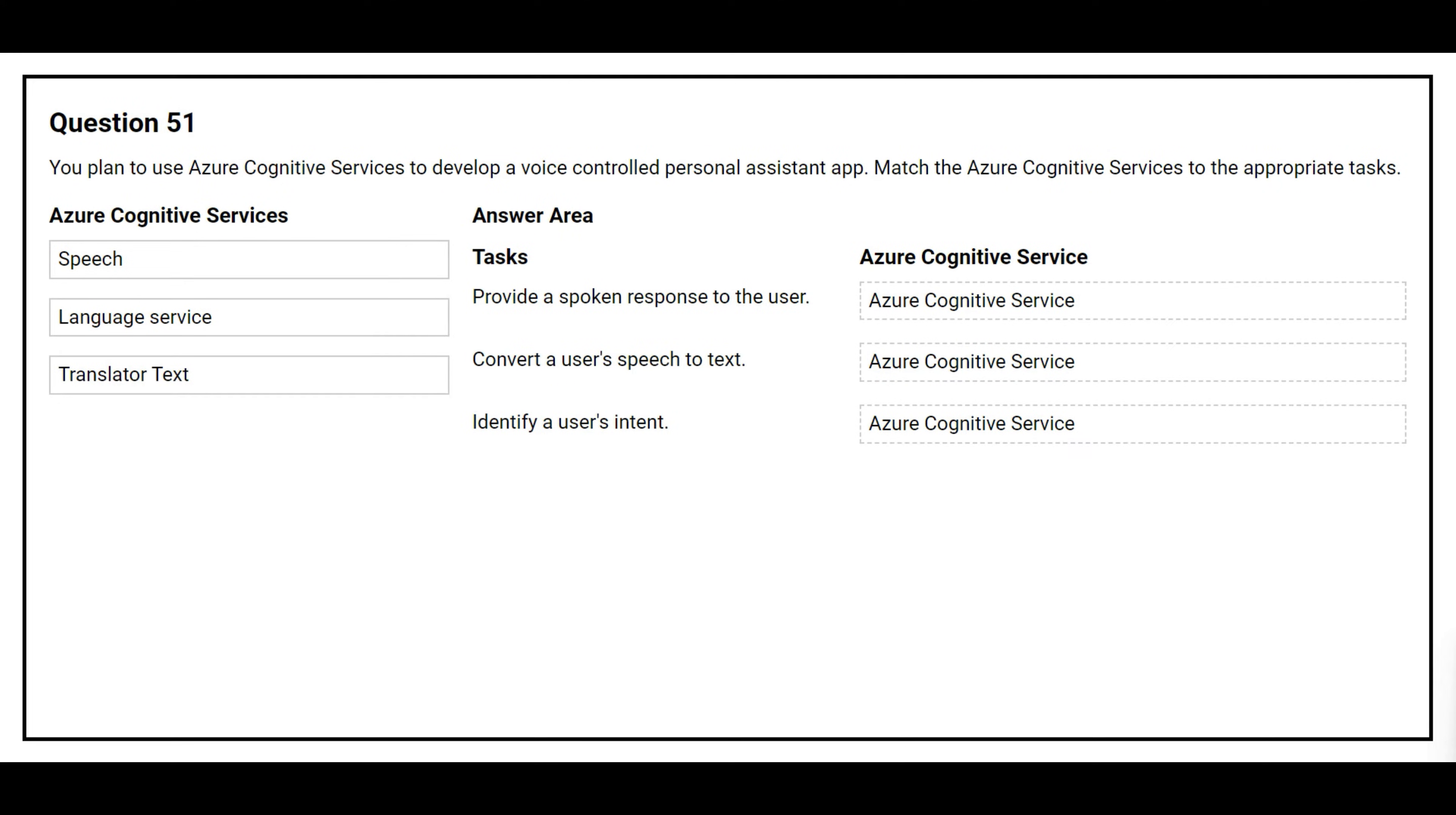Question number 51. You plan to use Azure Cognitive Services to develop a voice-controlled personal assistant app. Match the Azure Cognitive Services to the appropriate task.